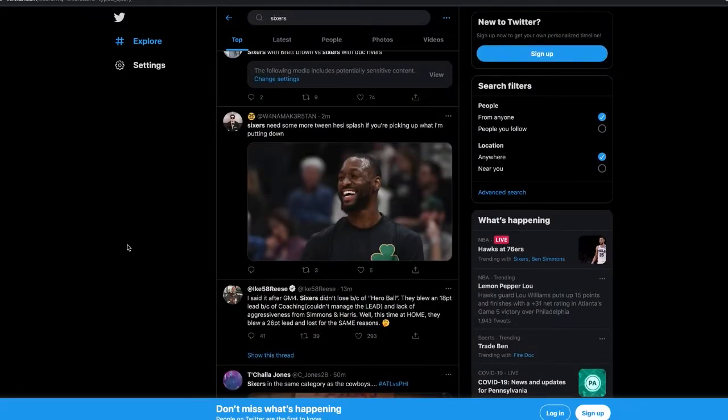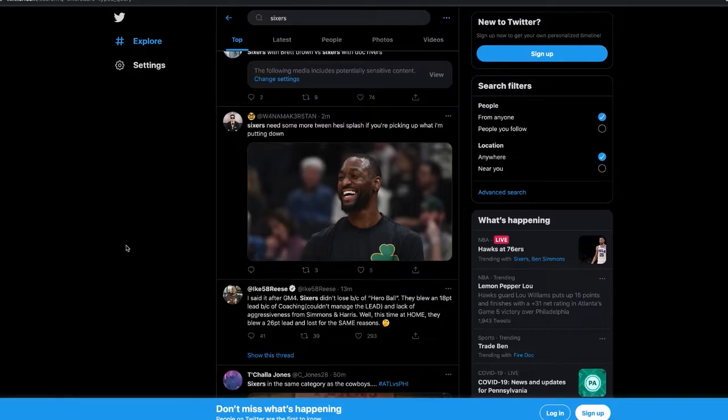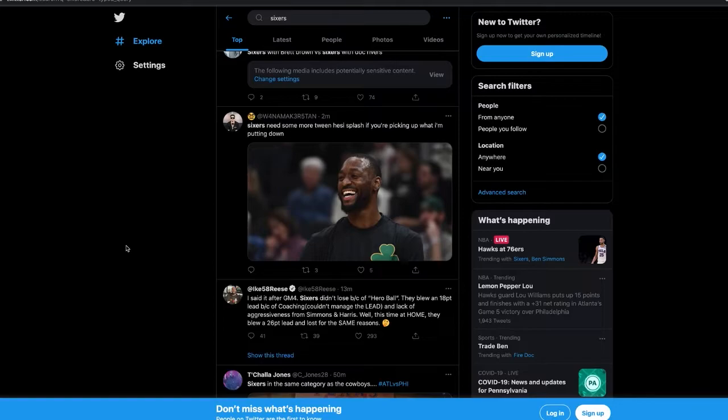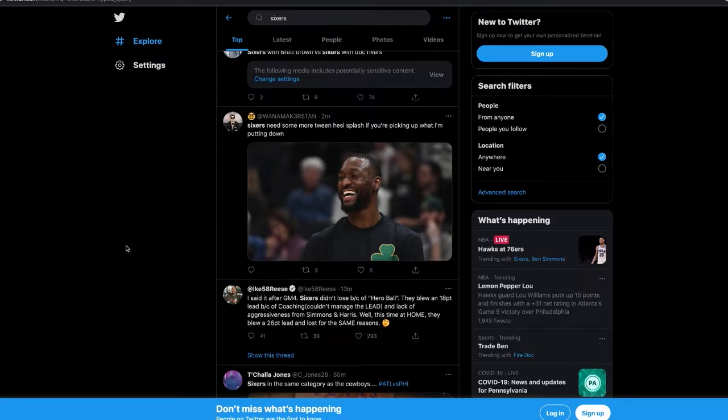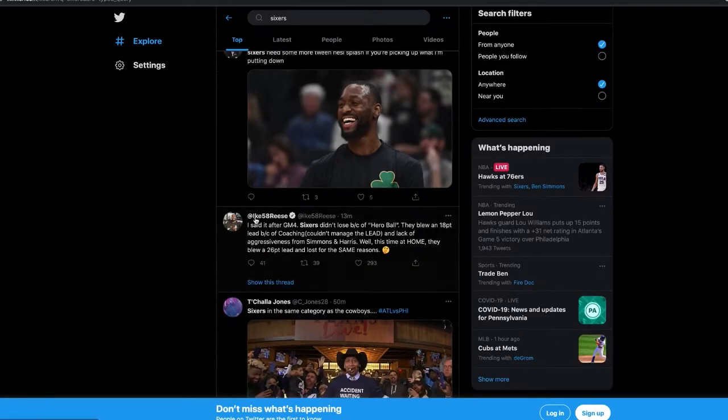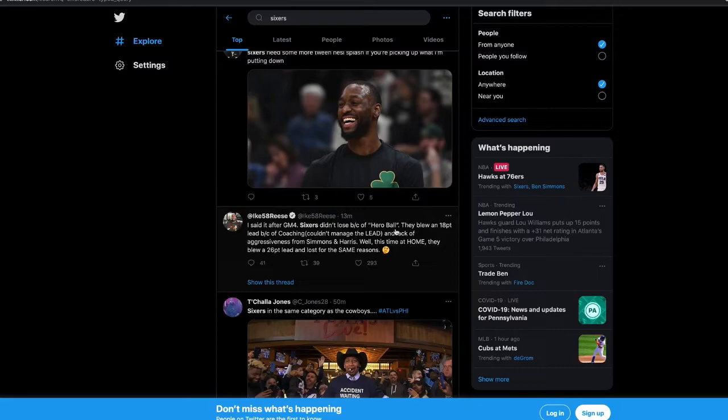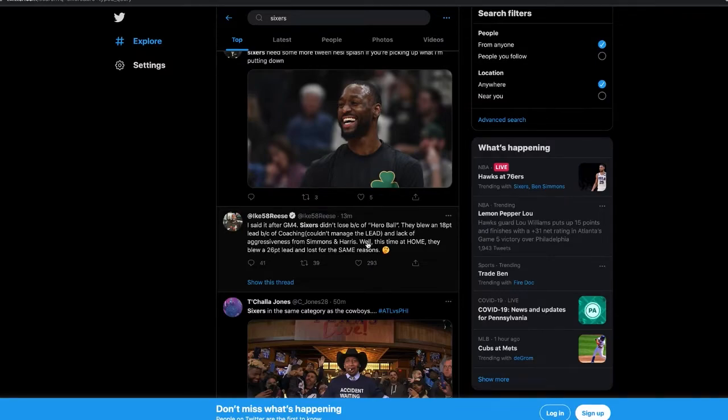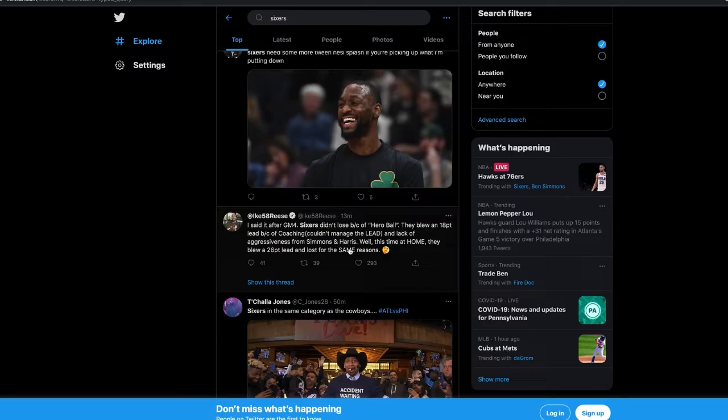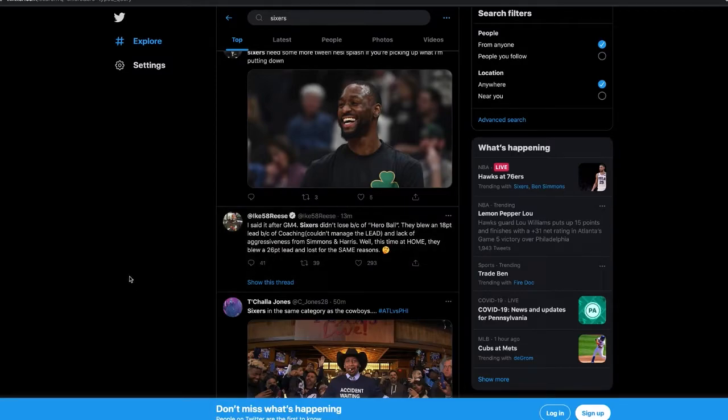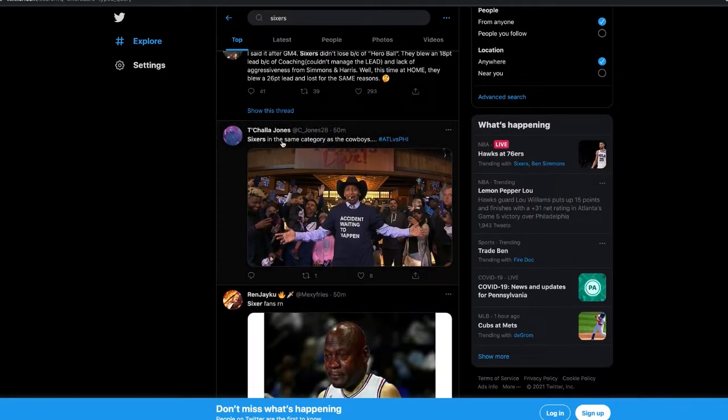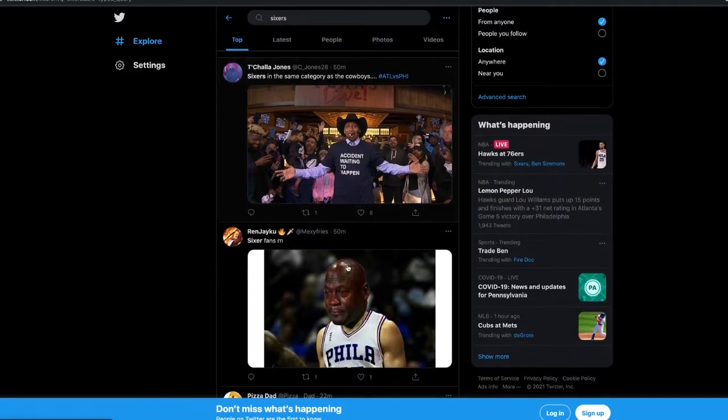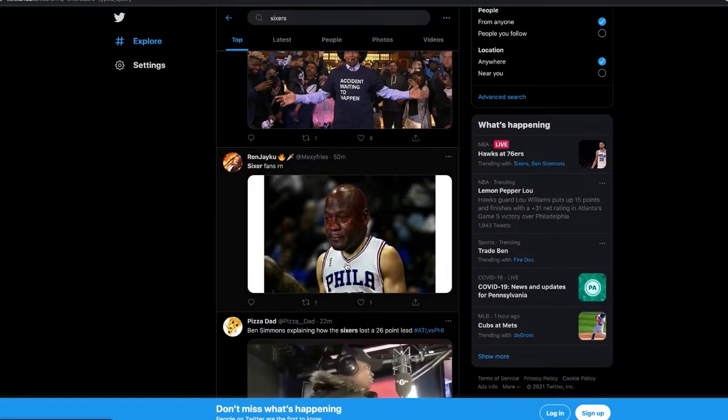We need somebody who can actually create their shot off the dribble. That was obviously supposed to be James Harden. We need somebody in the playoffs when it gets hard to create for themselves. That's why I wanted D Rose. Sixers don't lose because of hero ball. They blew a 26-point lead because of coaching, couldn't manage the lead, and lack of aggressiveness from Simmons and Harris. Same reasons. Doc, Harris, Simmons couldn't manage a lead.